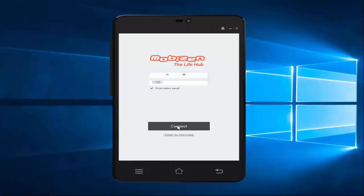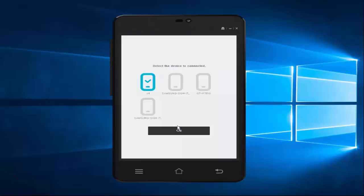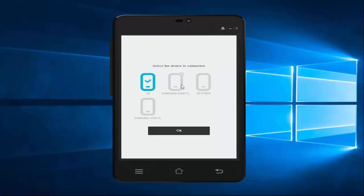Once I hit connect, I'm displayed with all my devices that I have registered. But I can only connect to one device at a time - I can't choose multiple devices to connect to at a time.